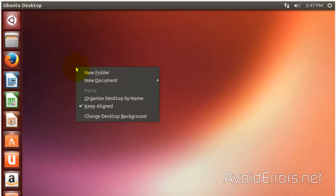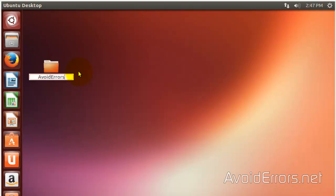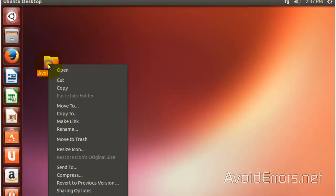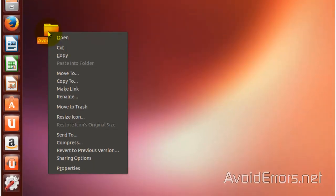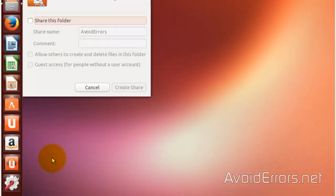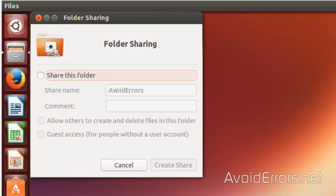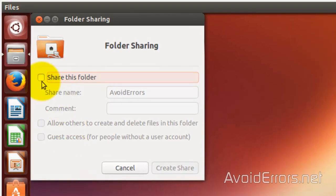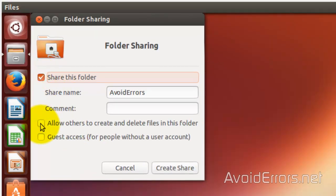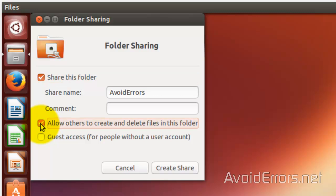Now, just go ahead and right-click on the desktop. New folder. Rename the folder. Right-click the folder and sharing options. Now, here. Share this.